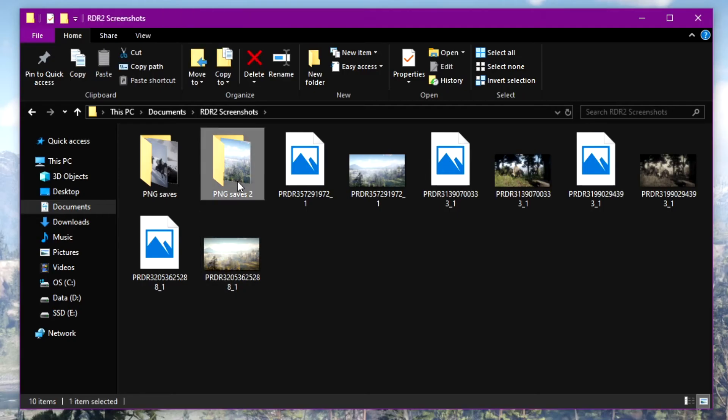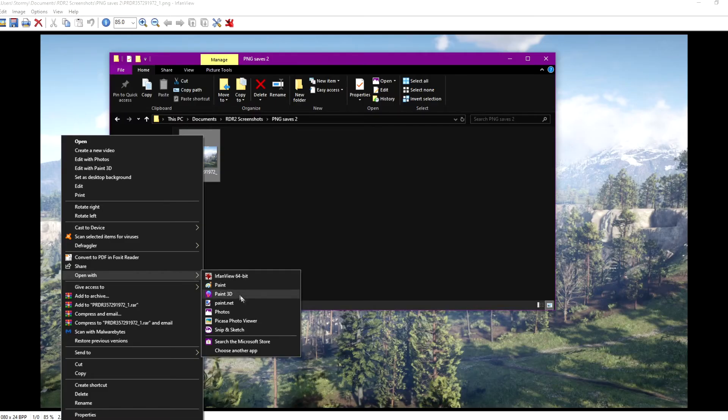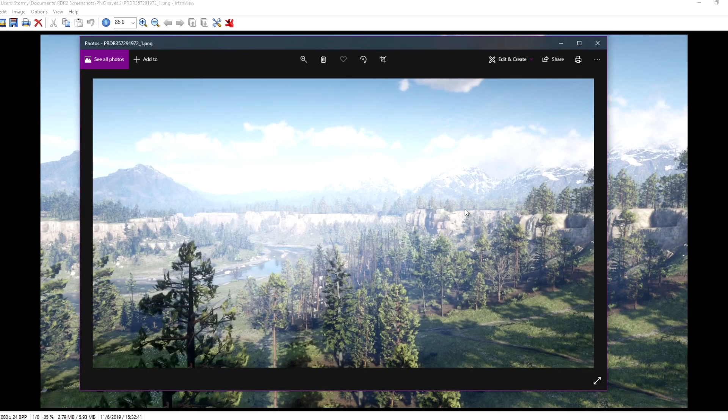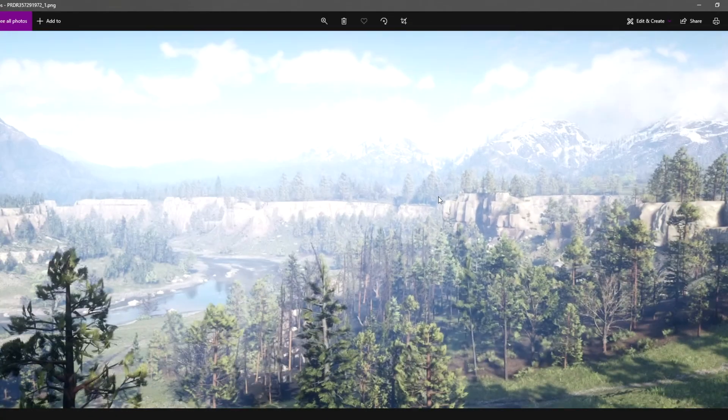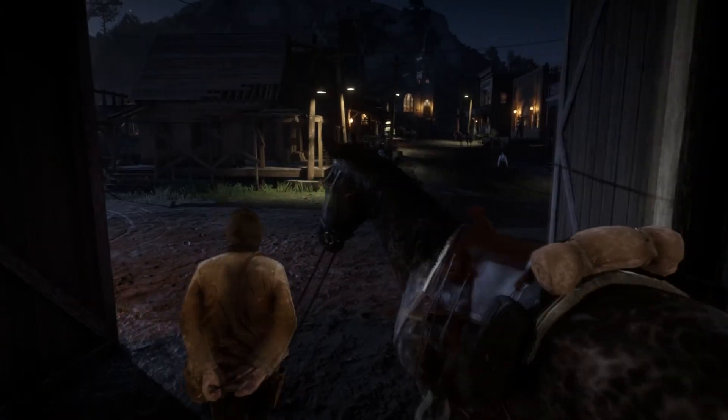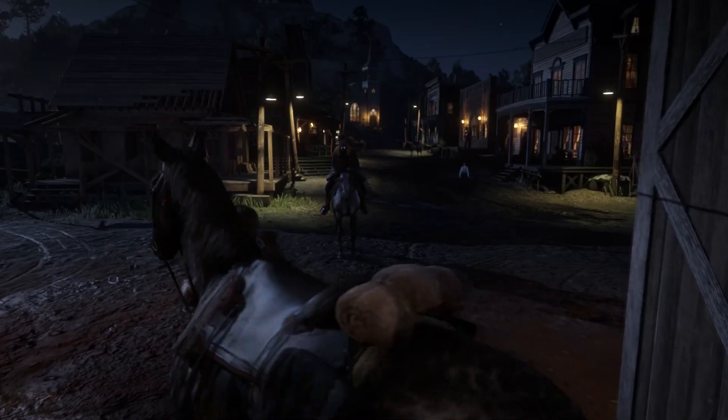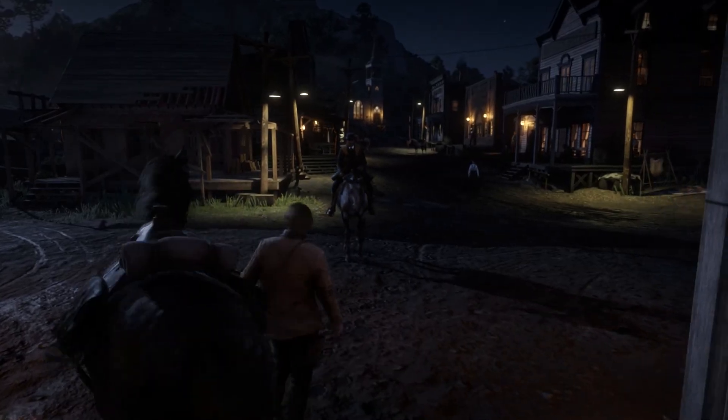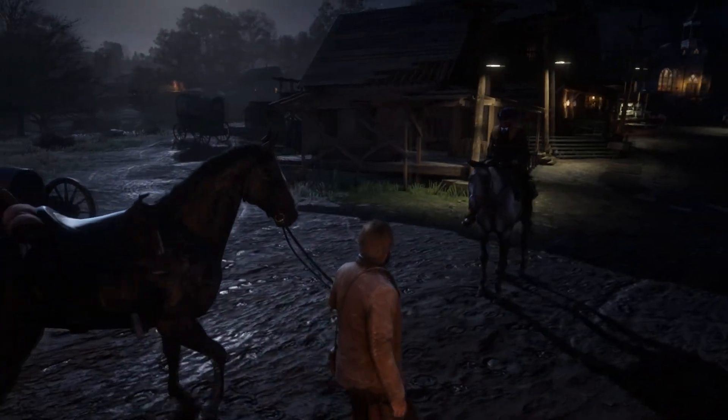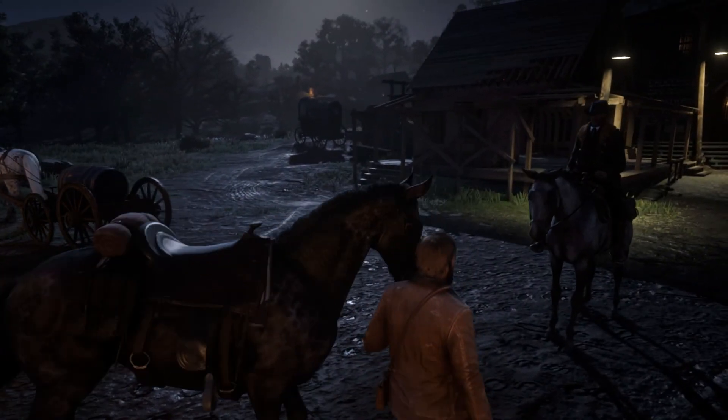And there you have it. There is how to find your Red Dead Redemption 2 screenshots and two different ways to convert them into more usable files. I'm far from a computer expert and there are likely other programs and ways to convert these files, but I hope this video was helpful in some way.